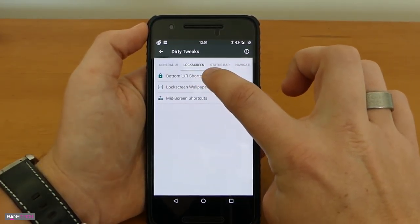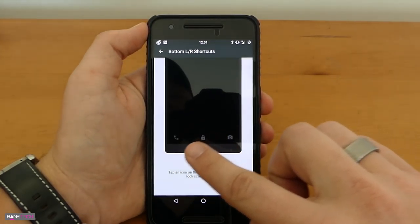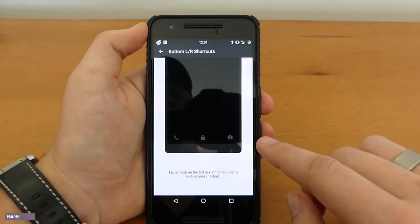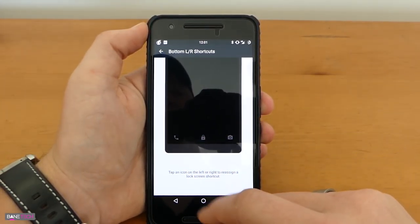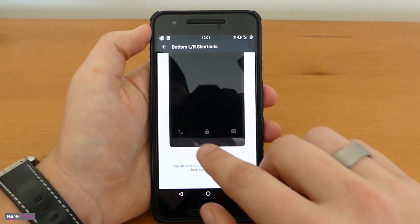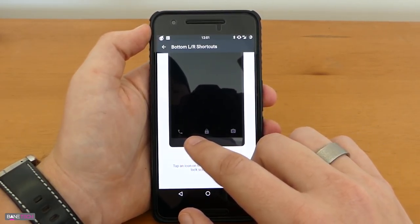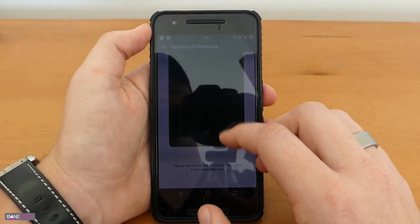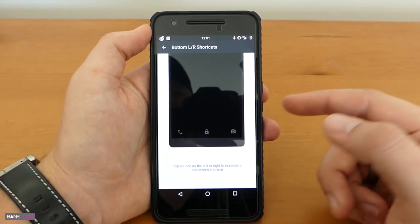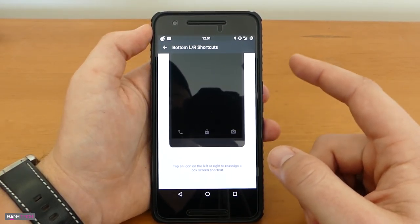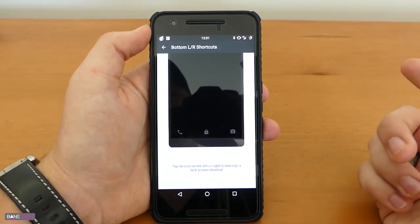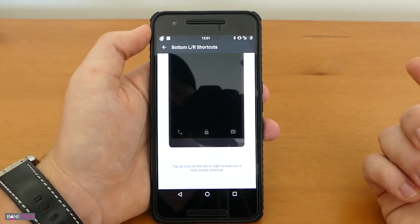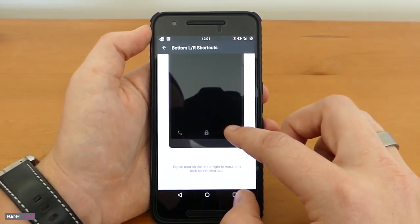Lock screen customizations. Your bottom left and right shortcuts so you can change it from your phone or camera to something else. That's a really cool option. Typically the kind of shortcuts that I like to use on the lock screen would be my phone or text messaging. If I was going to switch anything out it would be the camera because you can double tap the power button and that launches the camera so it's just kind of like a personal preference issue.